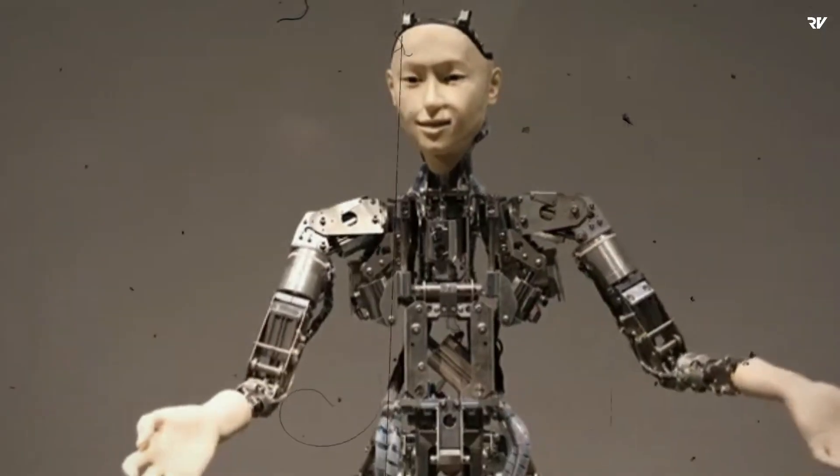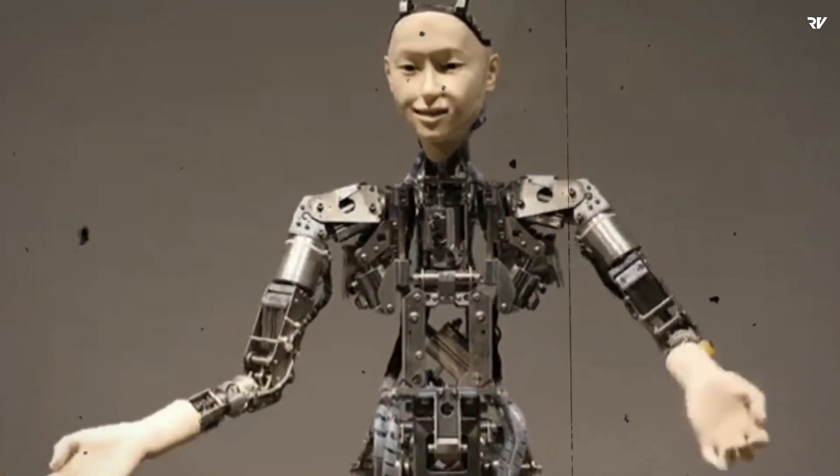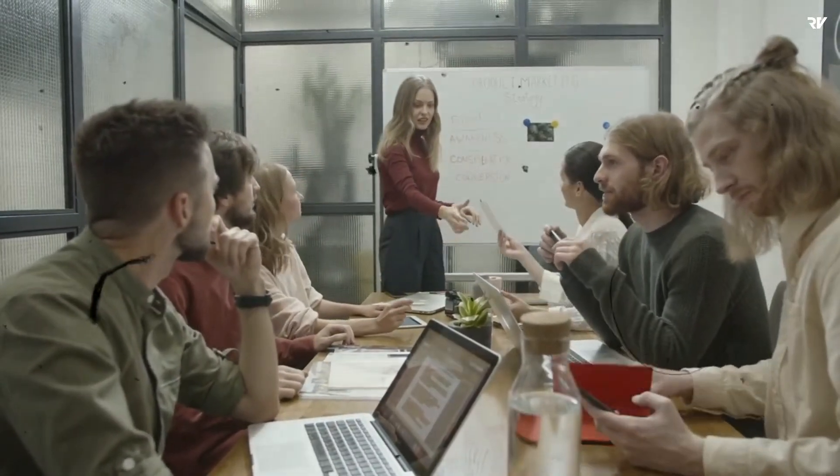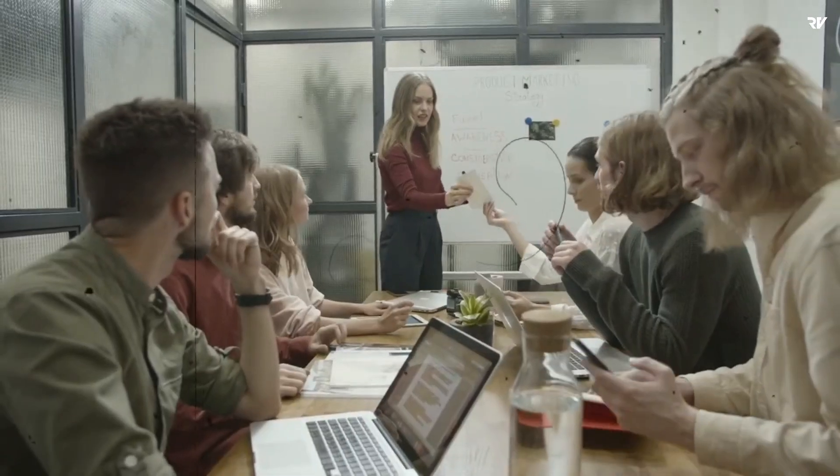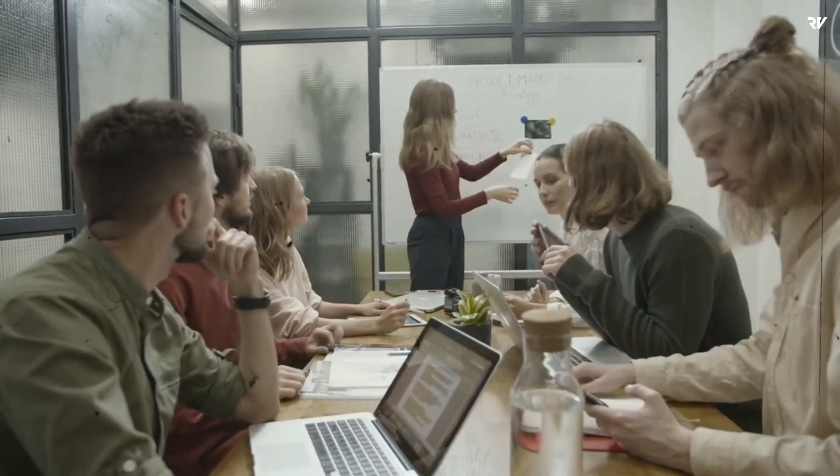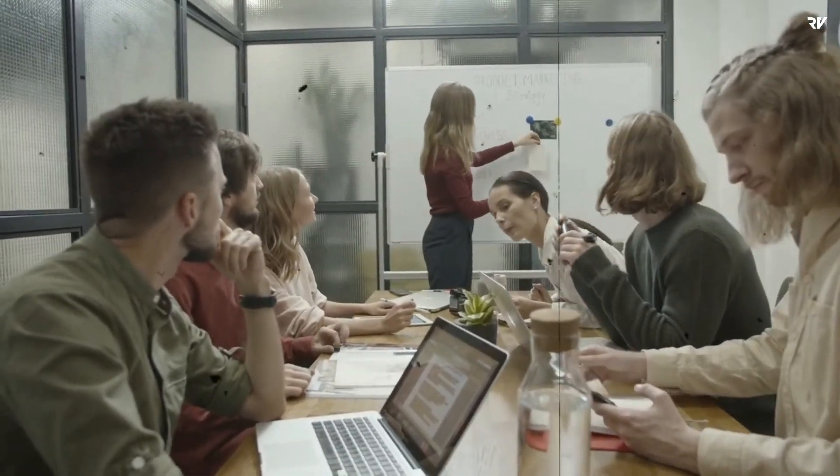In today's video, we'll dive deeper and see what's Devin and will Devin reduce IT jobs. Or is it all hype? Let's go. Let's roll the intro.